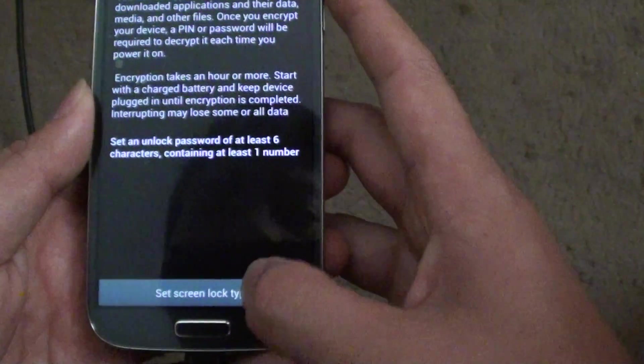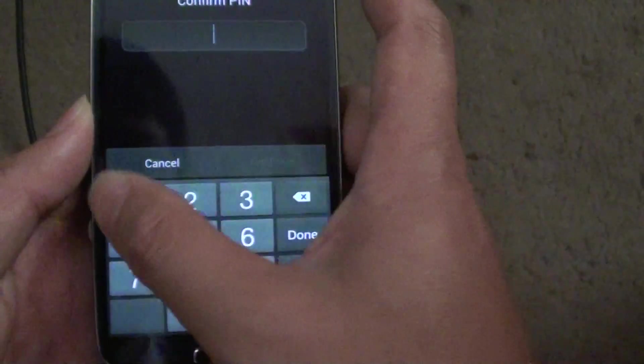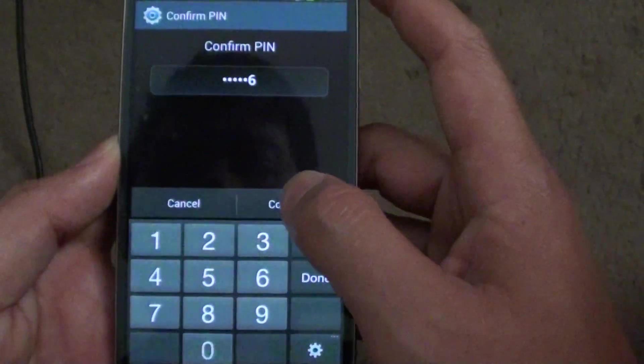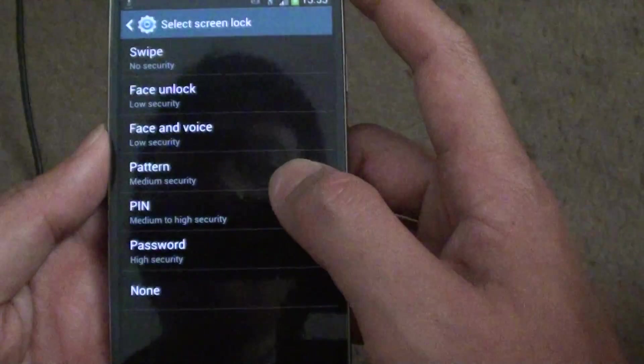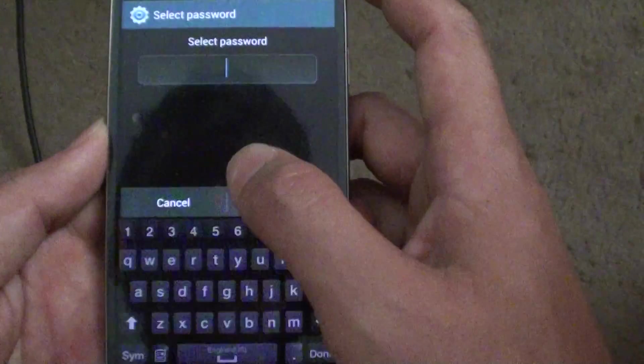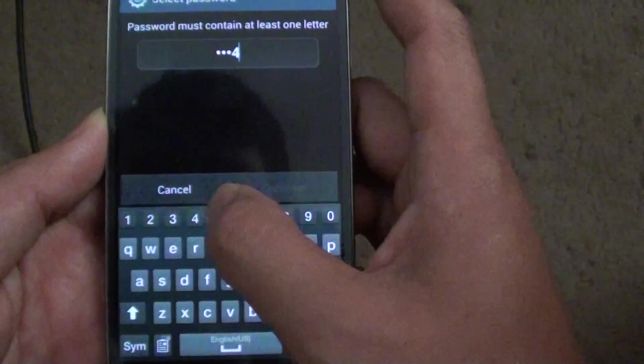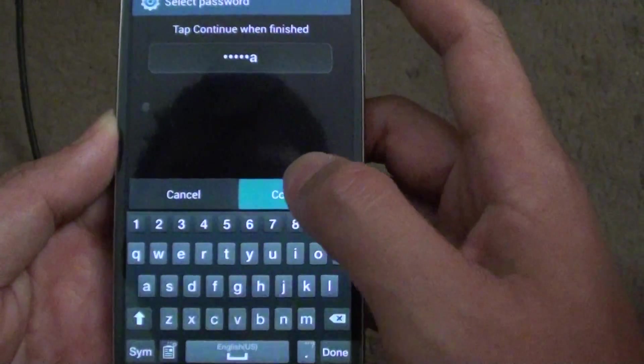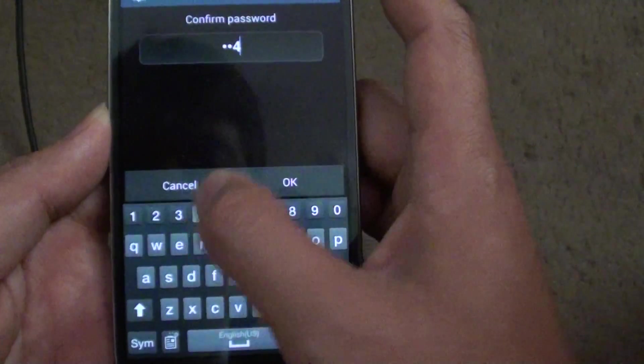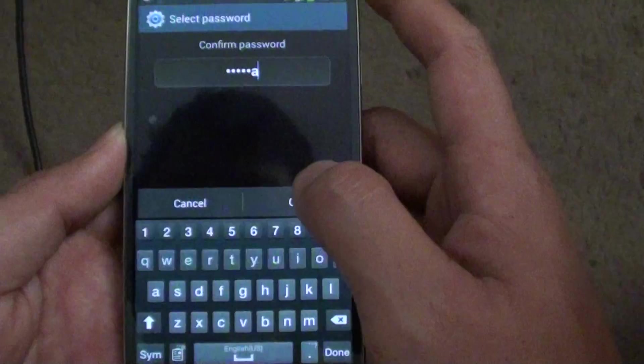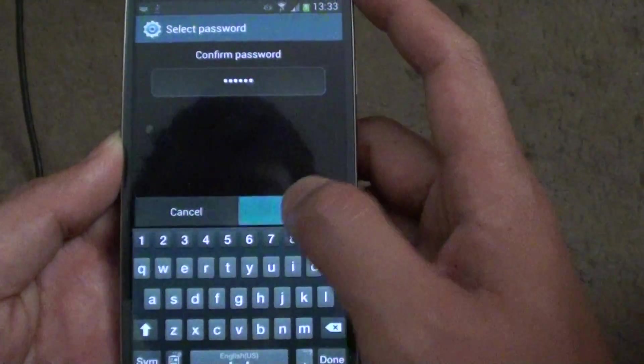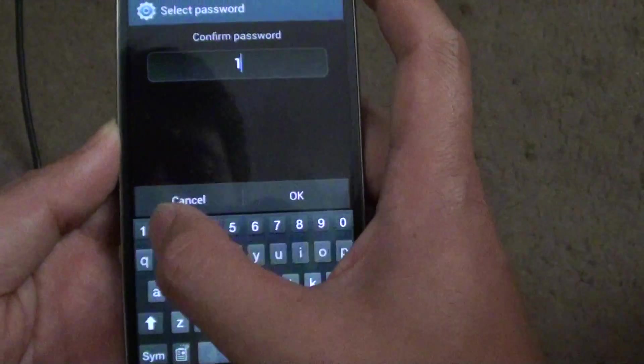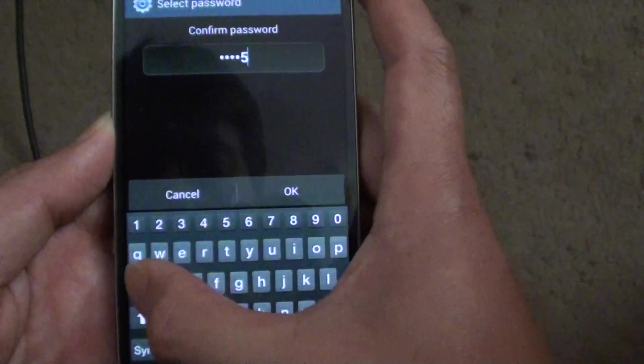Now that I have successfully set a password, tap on continue and then enter the password again to confirm and tap on OK.